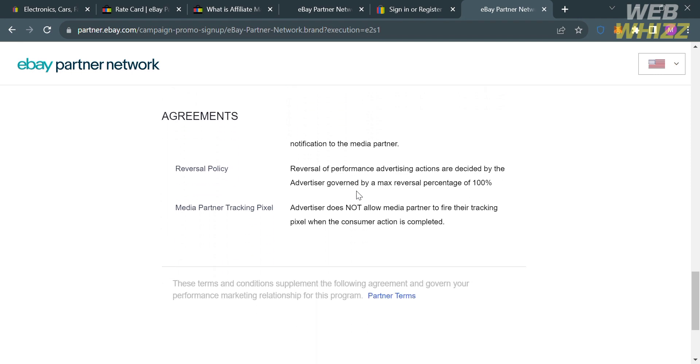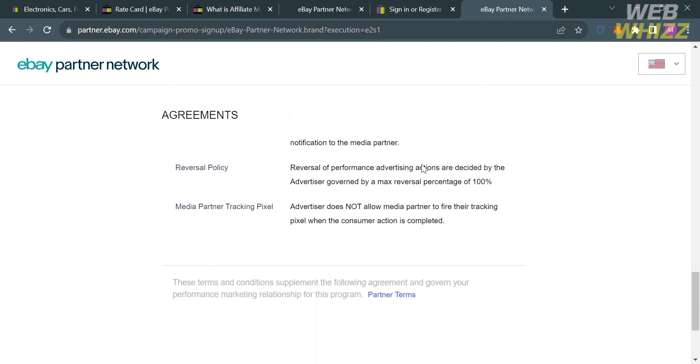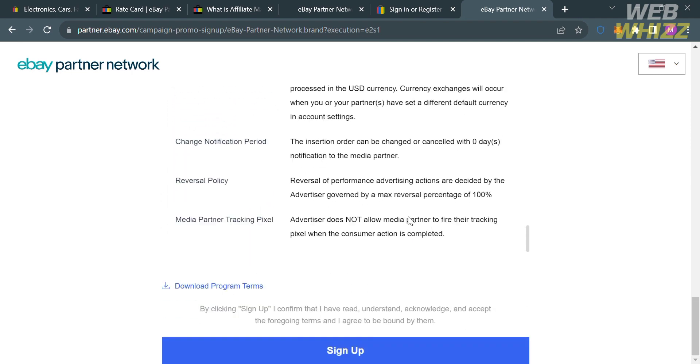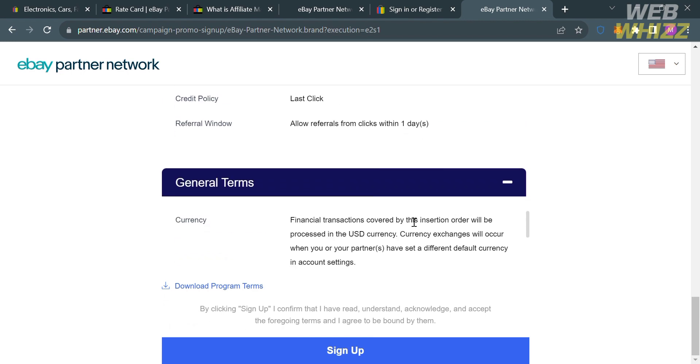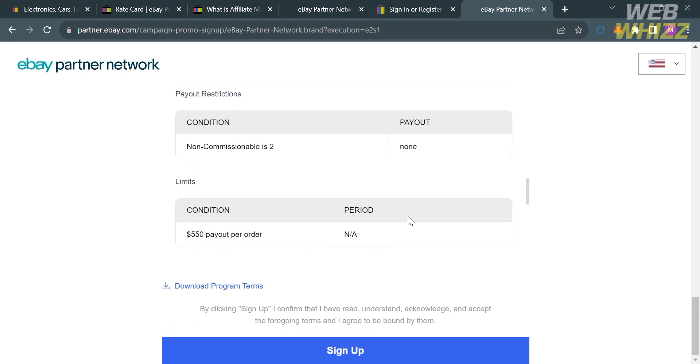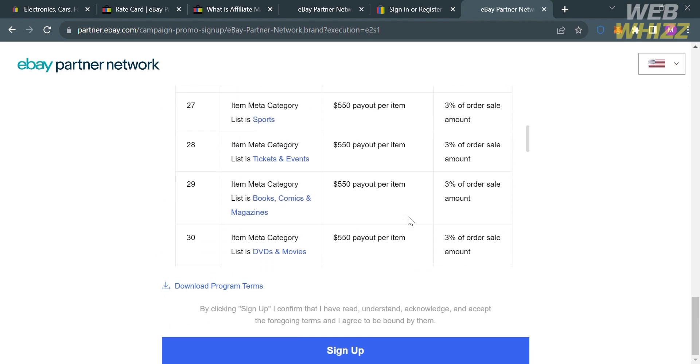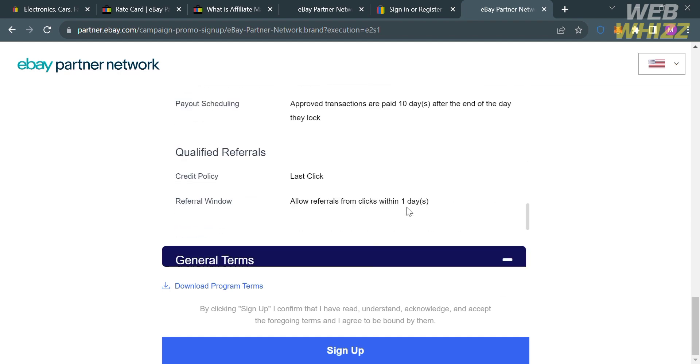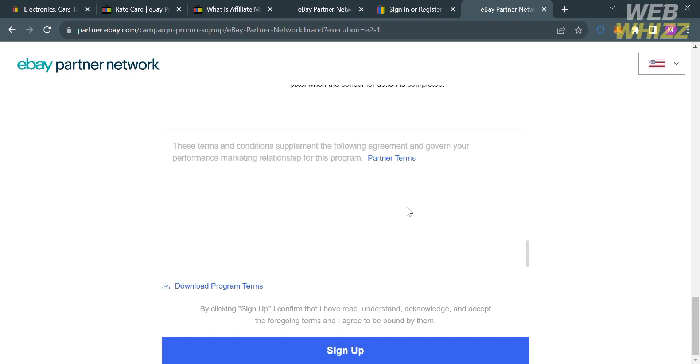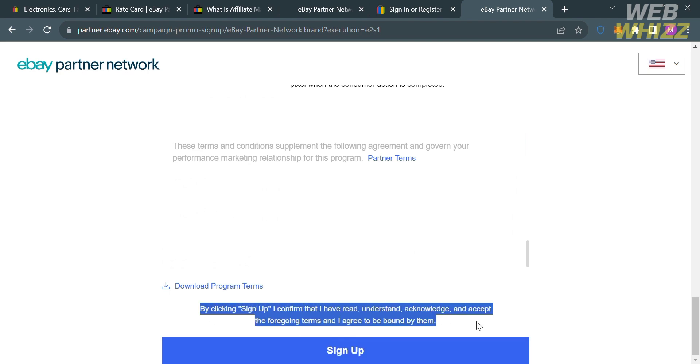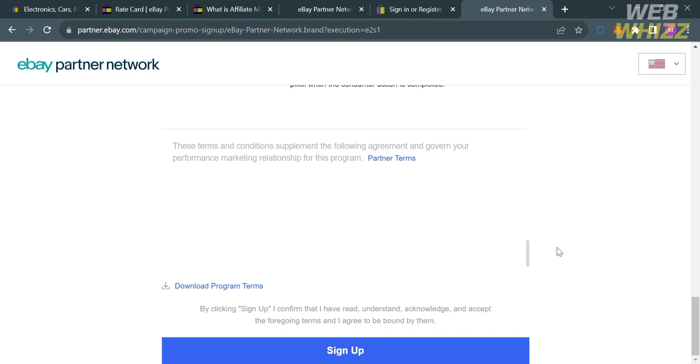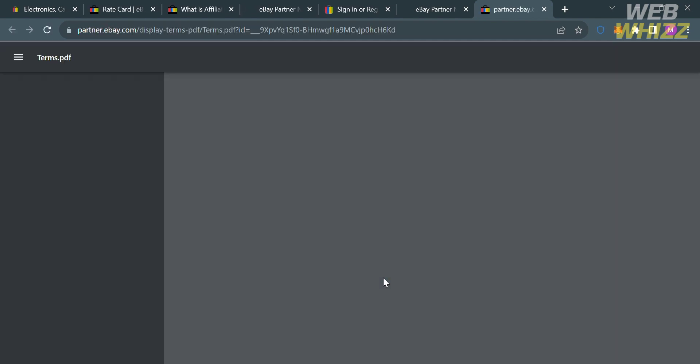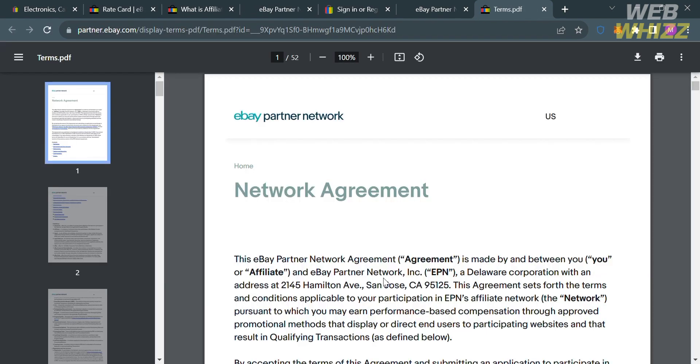Under those details, you will see here the agreements that you must read before joining the affiliate program of eBay. You can see here the general terms and other conditions that you must take note before joining the affiliate program of eBay. It says here that by clicking sign up, you confirm that you have read, understand, and acknowledge and accept the foregoing terms and agree to be bound to the terms and conditions. But if you want to see the partner terms, proceed by clicking this hyperlink text that says partner terms. Upon clicking on it,